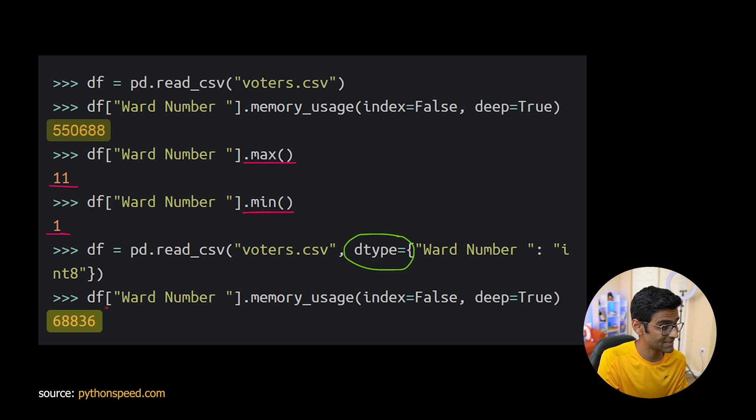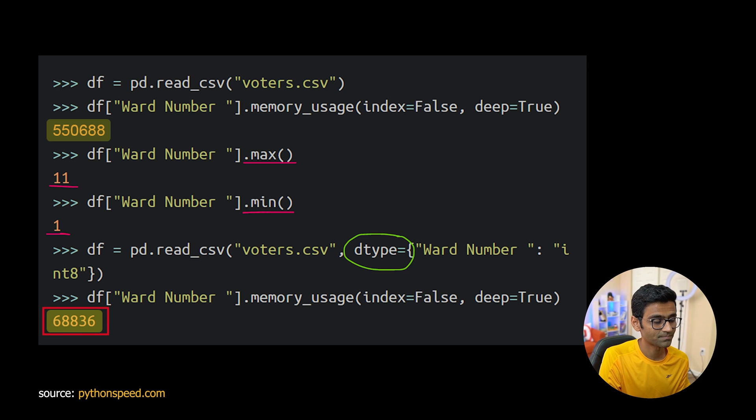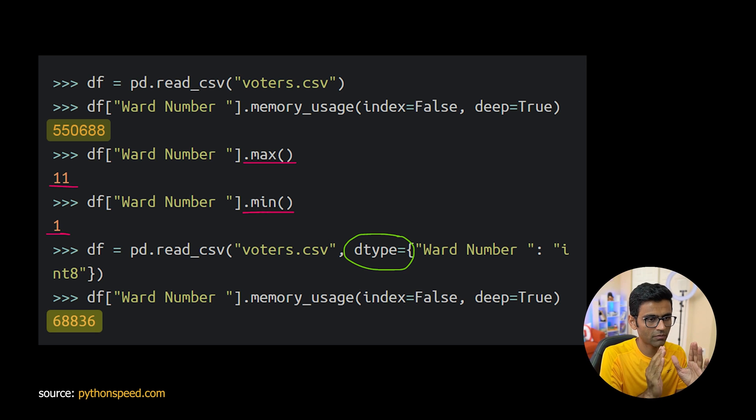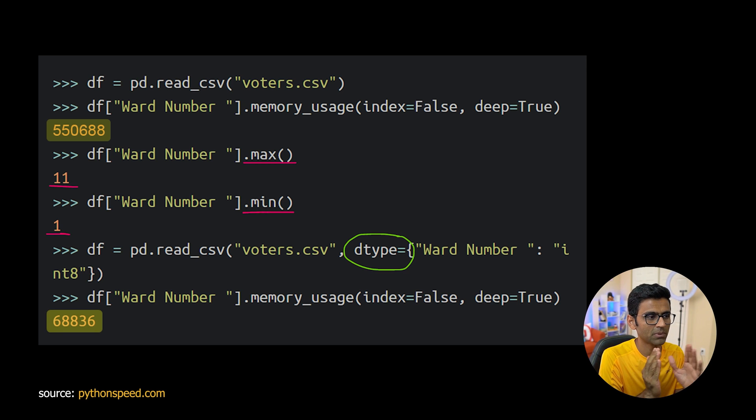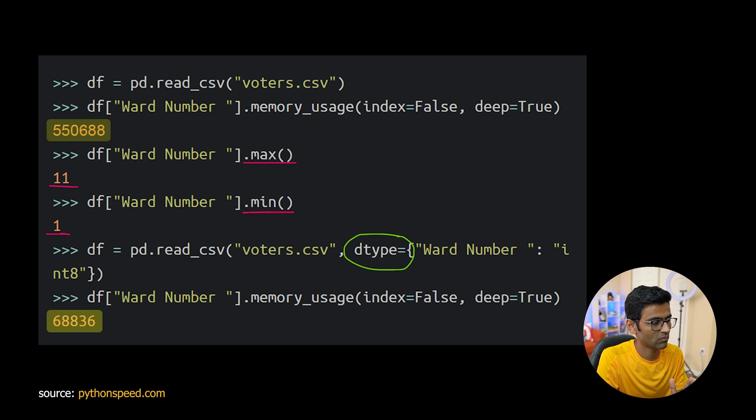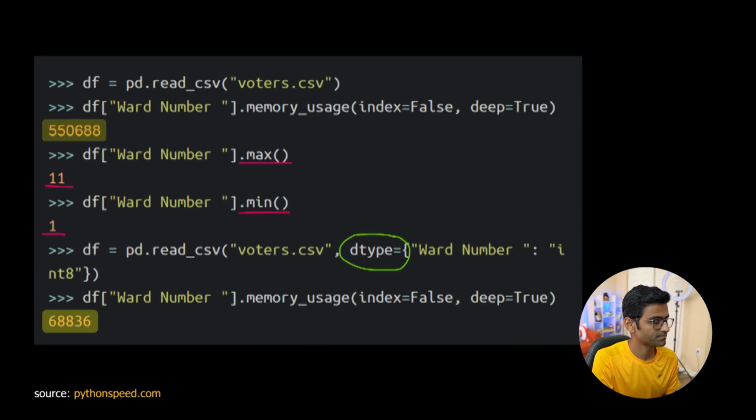See now it's taking 68836 bytes. So the idea is if you are aware of min and max values of a data type, explicitly specify the dtype in the read_csv argument.